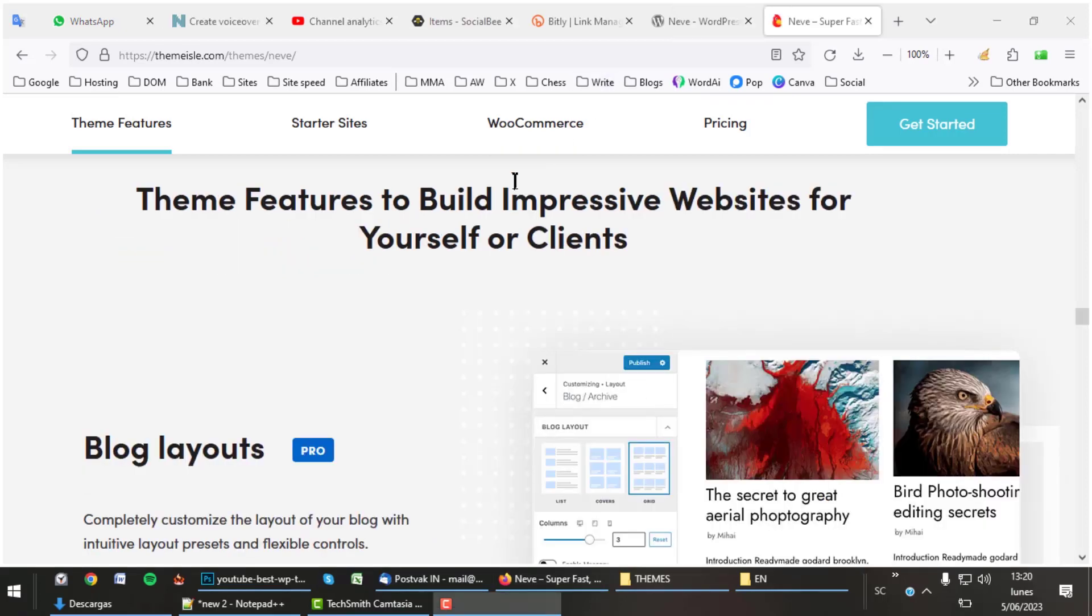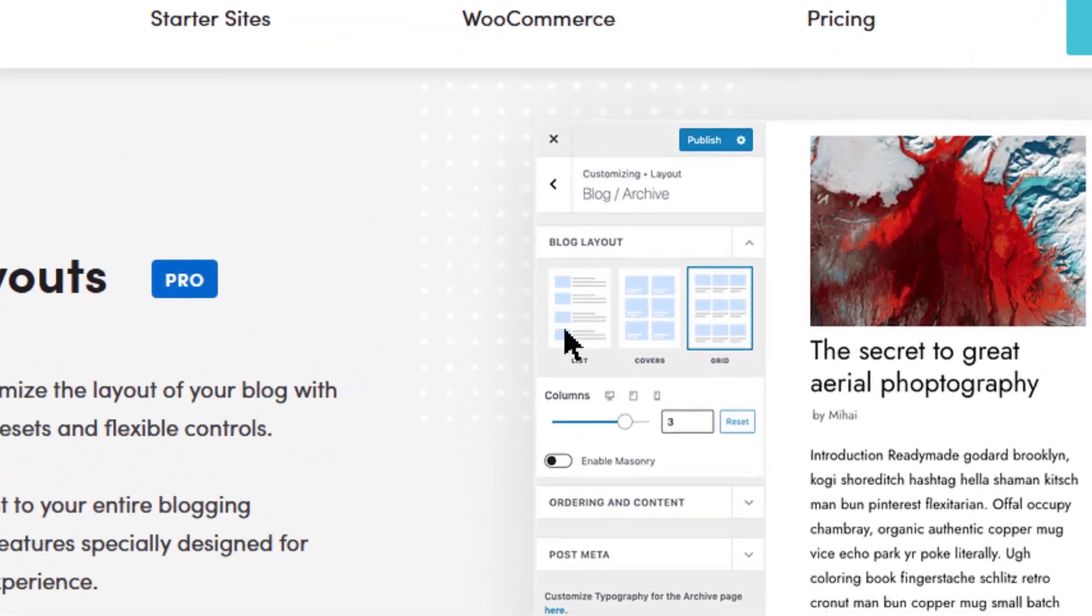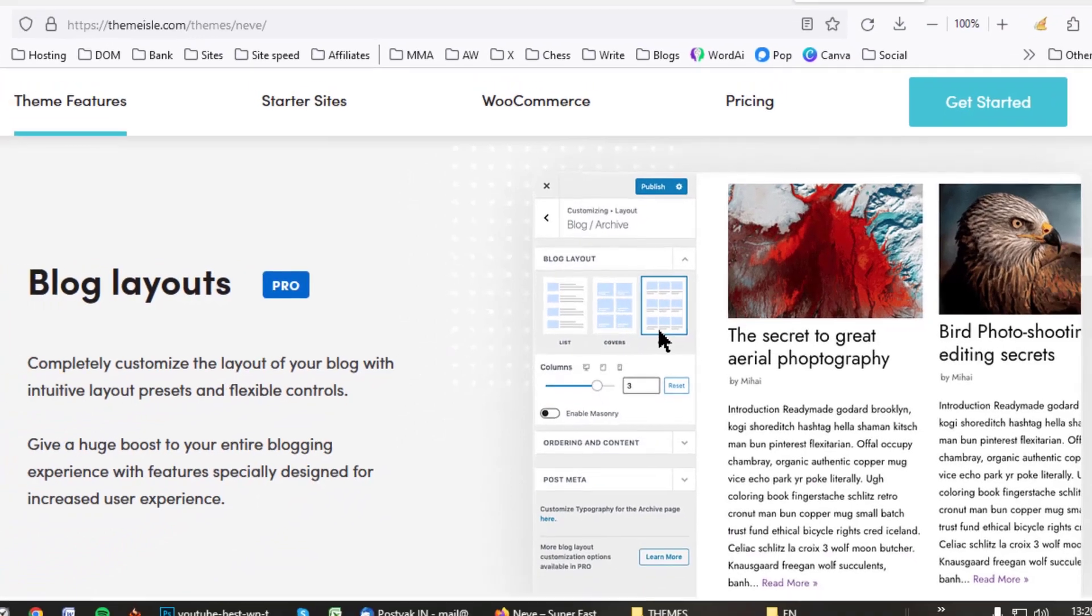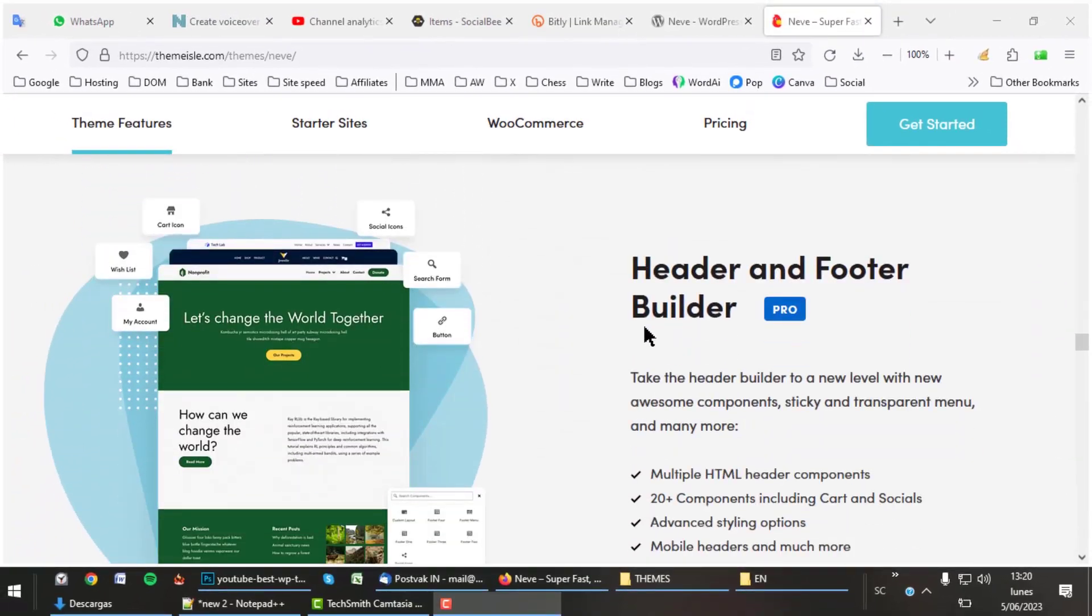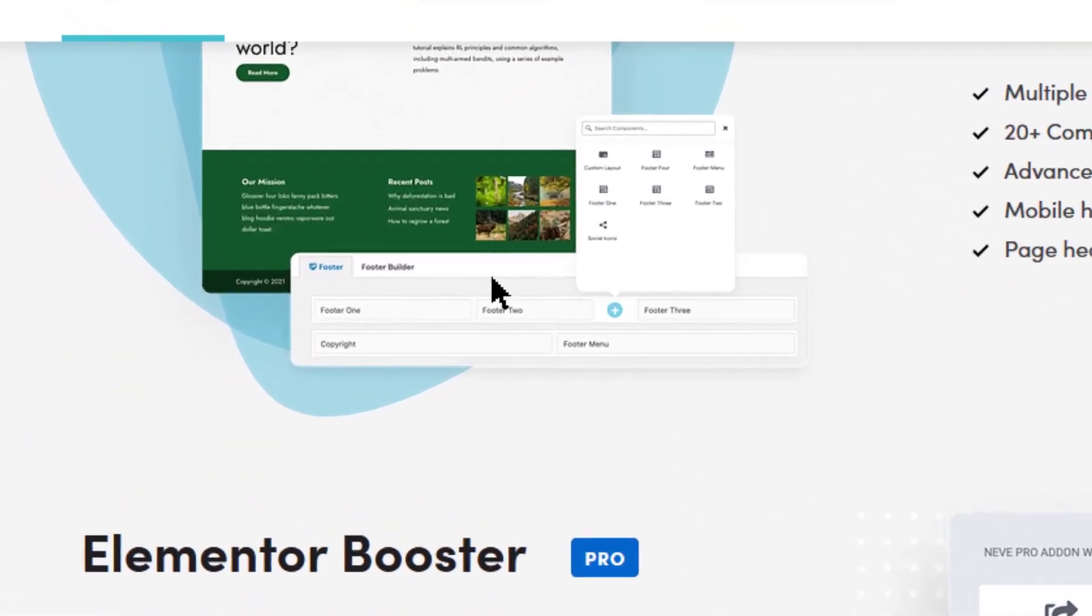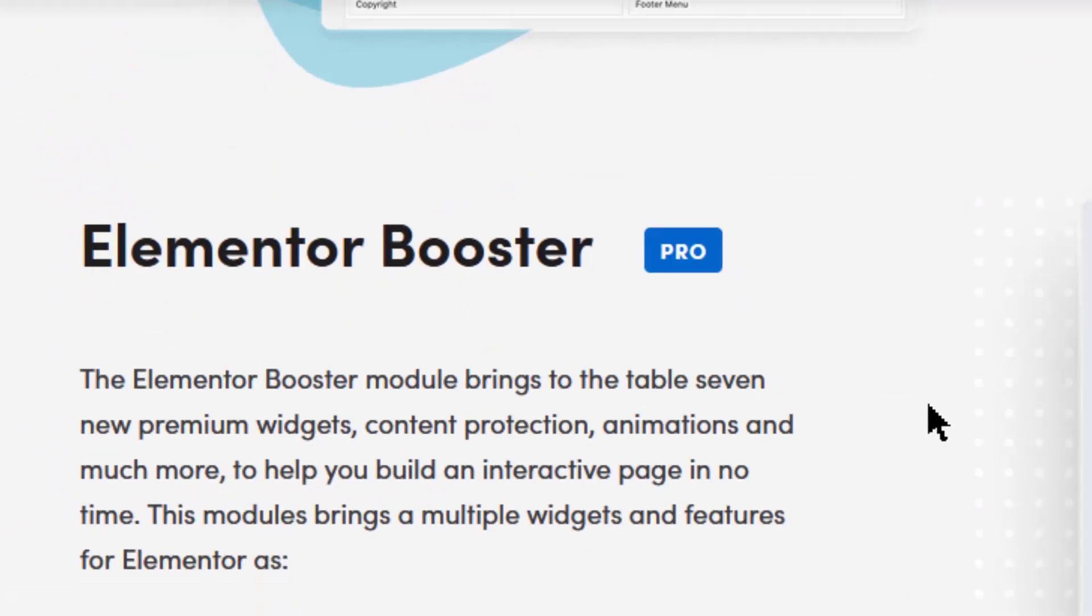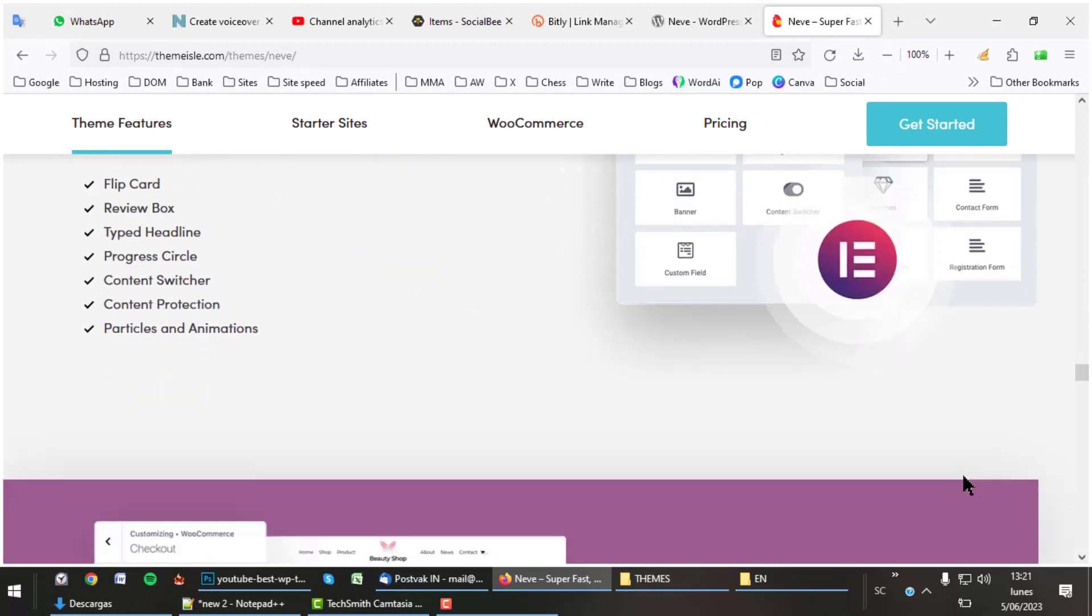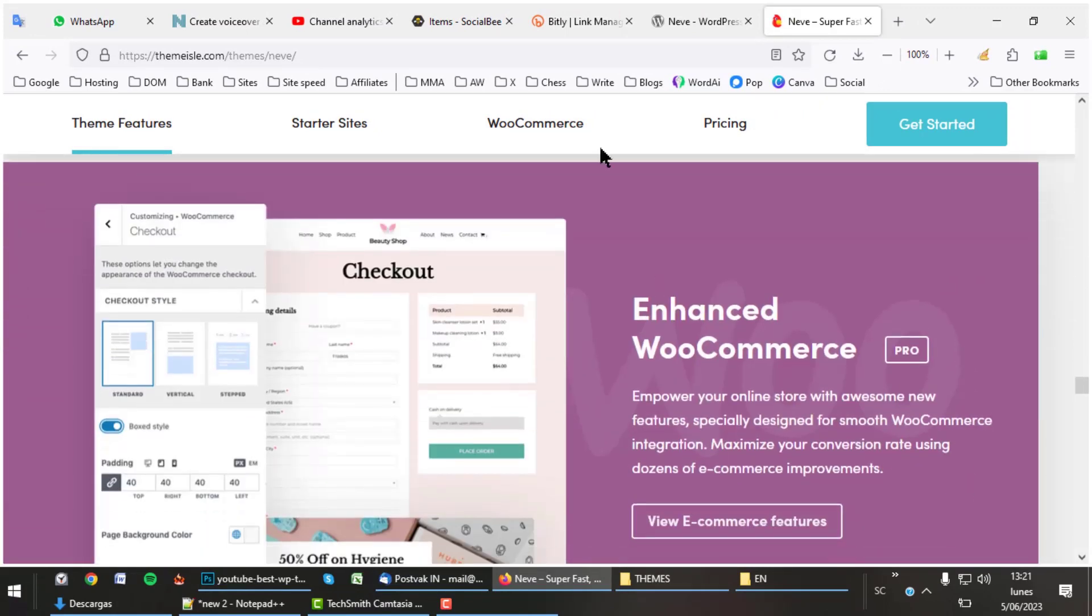The Neve theme is also very useful for building blogs. The theme offers different blog layout styles such as list, grid, and covers. You also get a professional header and footer builder. Simply compose your own header from different parts, exactly as you want. The Elementor booster enhances your Elementor with many more widgets, that way no pro version is needed.